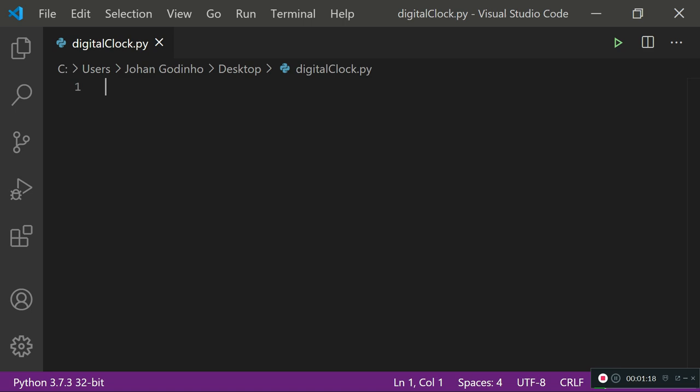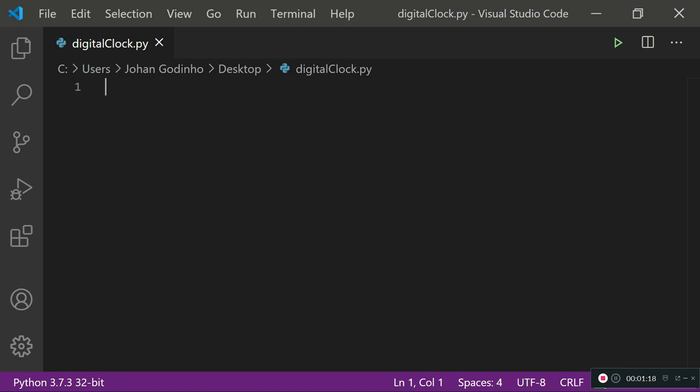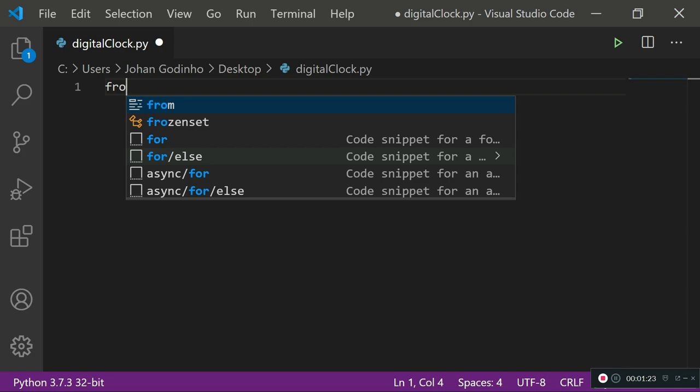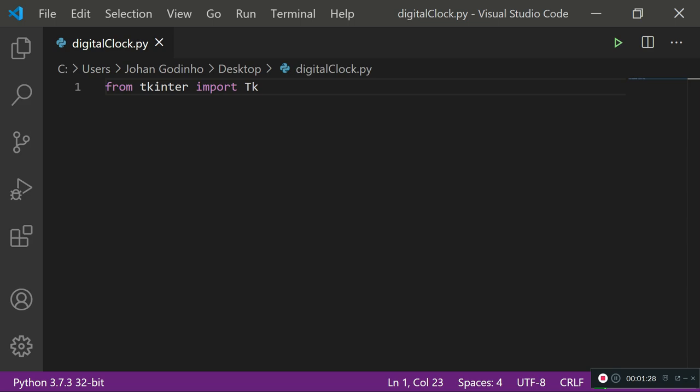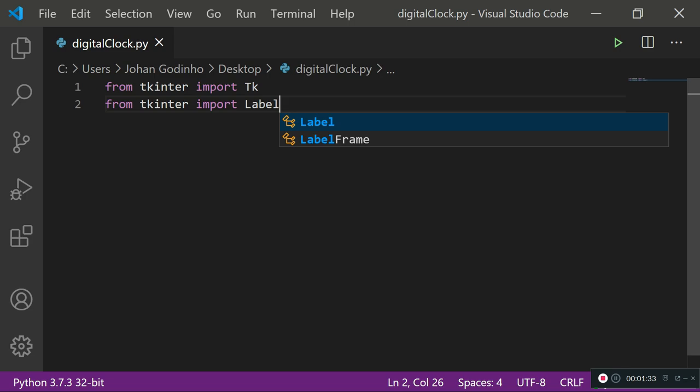First thing you want to do is import Tkinter. We're going to be using a label from Tkinter and the tk from Tkinter. So from tkinter import tk, which is pretty much going to let us create a small window or a screen.